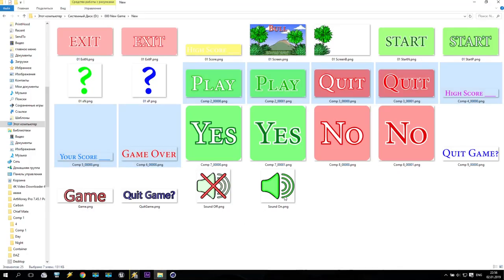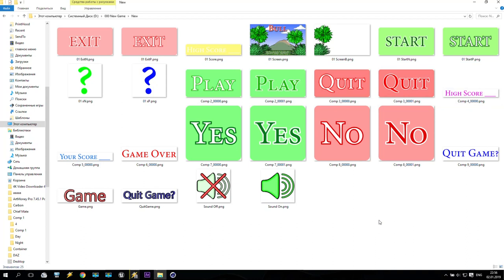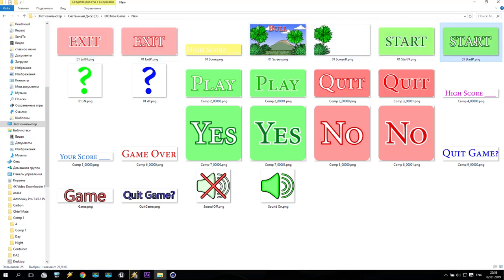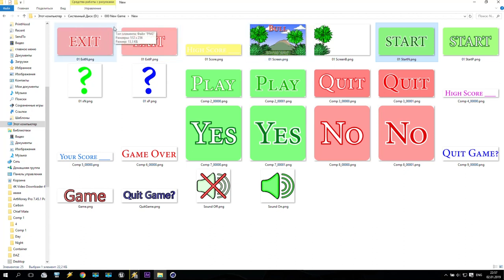What we need for this tutorial: first of all we need to create two buttons — Exit and Start. You can check one of my previous tutorials to see how I created them, I think the link will be somewhere here.